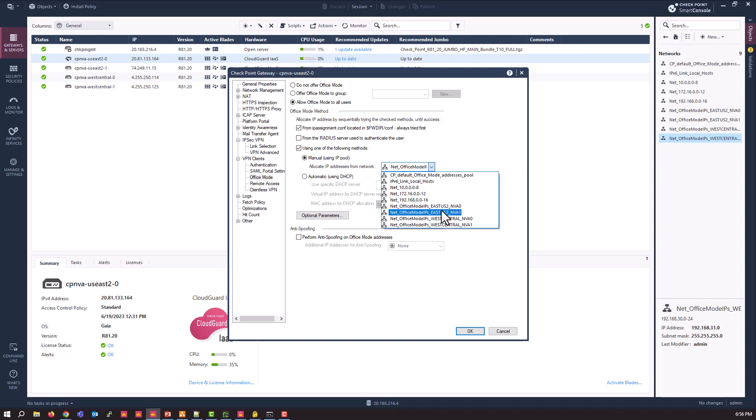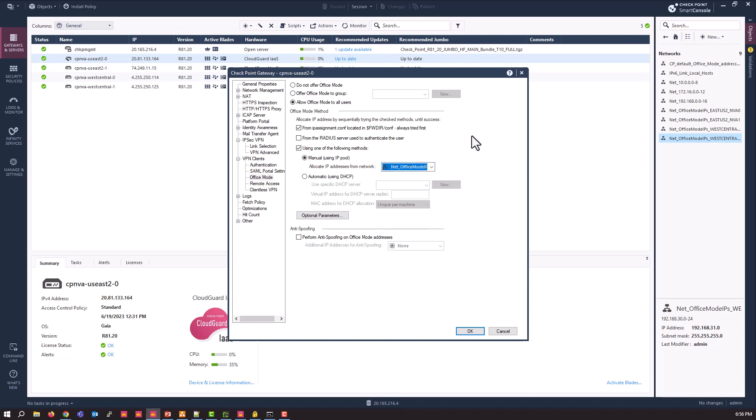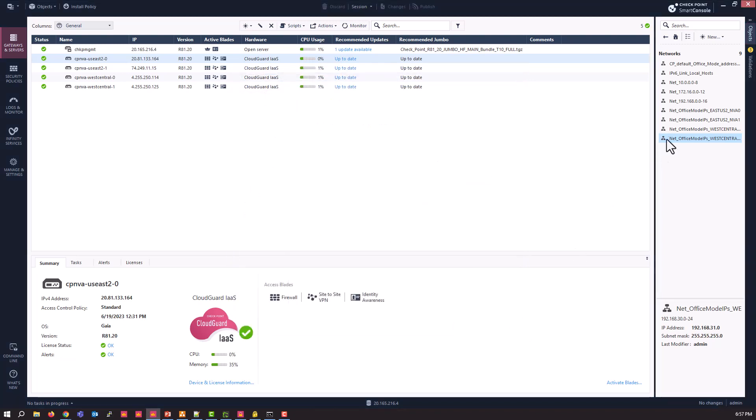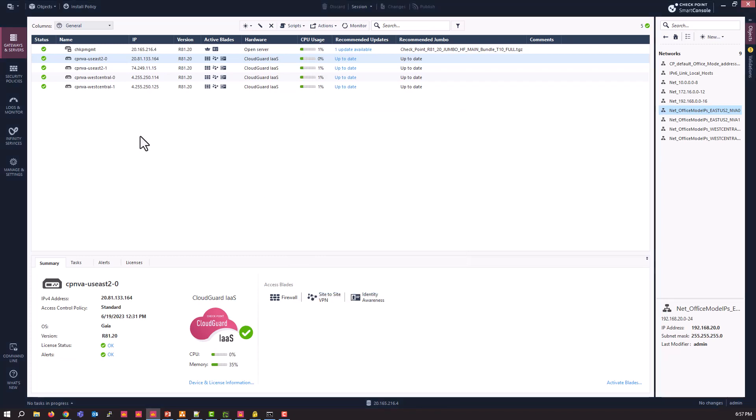So real quick, I will show you. Here's my four networks, one network defined per NVA. And just to give you an idea of what we're talking about here, what this does is when a client VPN user connects in, they'll be allocated an IP address from this subnet. And so if I take a look at that particular subnet, which is right here, it's going to get an IP address from this network definition.